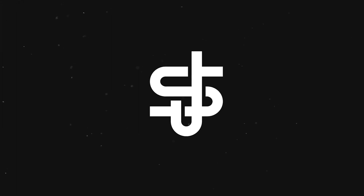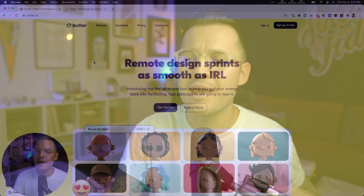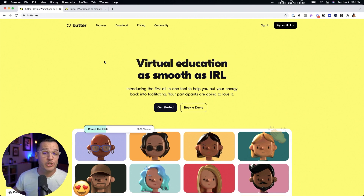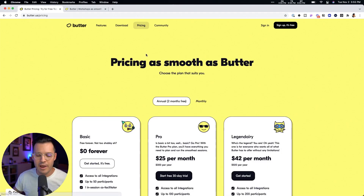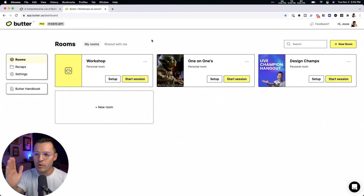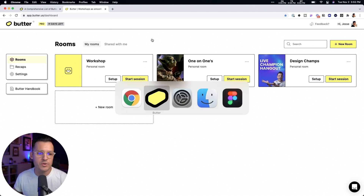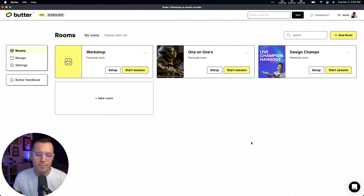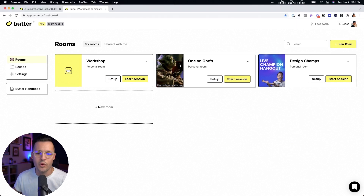It's called Butter — because your video conferencing is now smooth as butter. You can check it out at butter.us. They have a free tier, which is absolutely amazing, and then some other pricing tiers after that. You can either use Butter in the browser, which is how I use it, or you can download the desktop version for PC or Mac. It's really the same interface, so I'm just going to use the browser — that's how I like to roll.